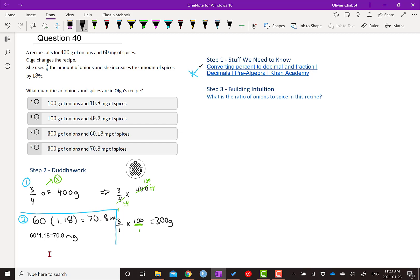And let's just try to think about it. What's 10% of 60? That's 6 milligrams. So it's almost 20%. So it's almost plus 12 milligrams. And then it'd be 72. So yes, that makes sense. 18 is just a little under 20%. So 70.8 makes a lot of sense.